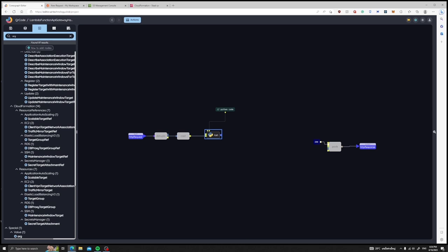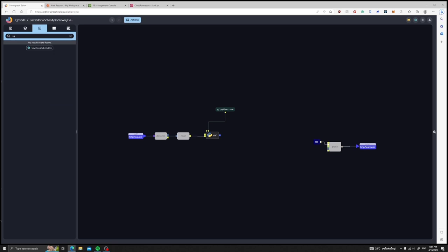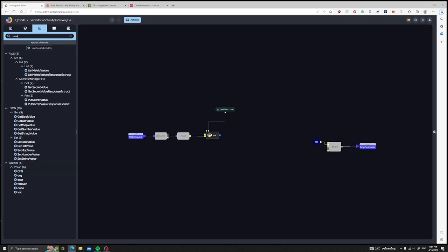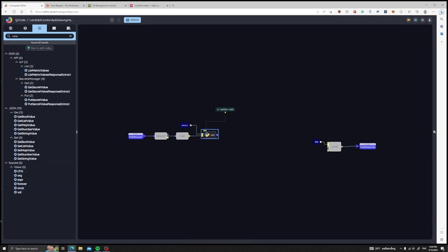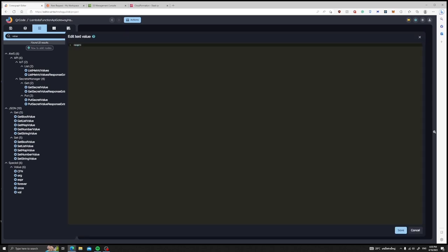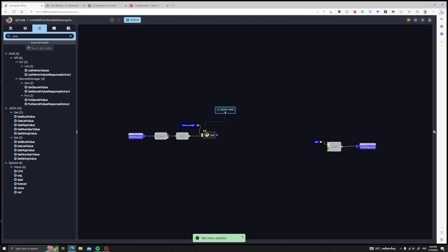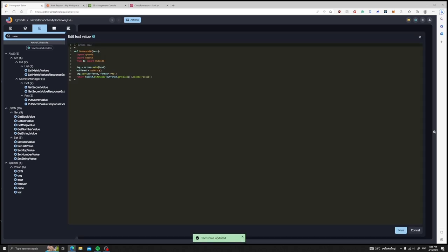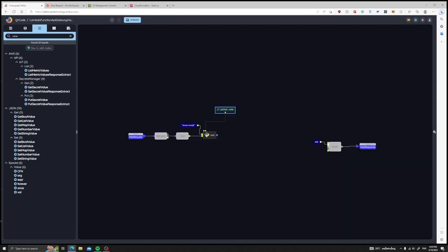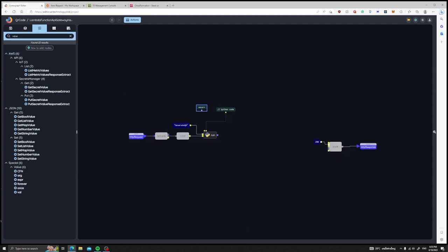To actually call this Python code, we would have to specify what function we would like to call here by using our value node. The value node will constantly push the value through the wire which will act as a constant value in our circuit. The name of our function is called Generate QR. Inside the arg node we can see that our function defined as Generate QR. Let's name this node using an arg node to be called Generate QR.